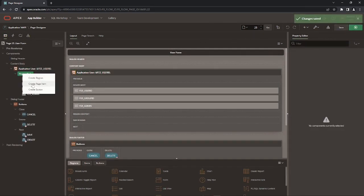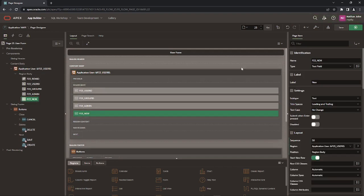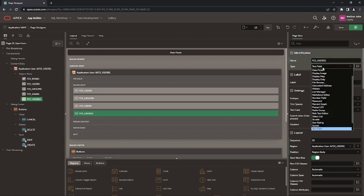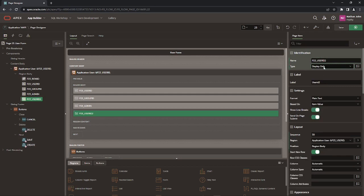Create and modify the existing page items on form page 23. The first item, display only, is added between two existing items, user ID and group ID, to show the ID of the selected user as read-only text. The condition for this item is set so that it will display only when you call a record of an existing user for modification. The opposite condition is set for the item p23_user_ID to make it visible only for new records.